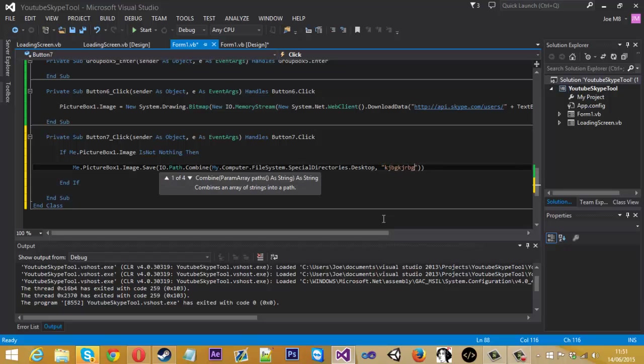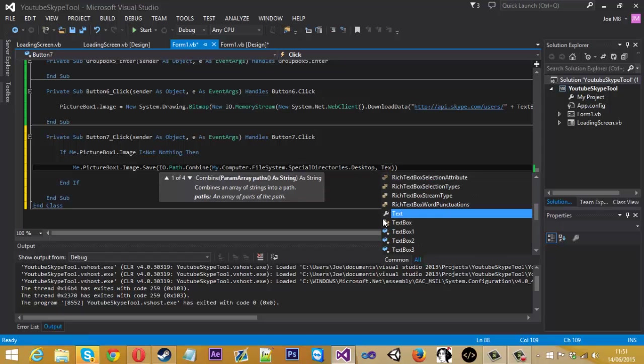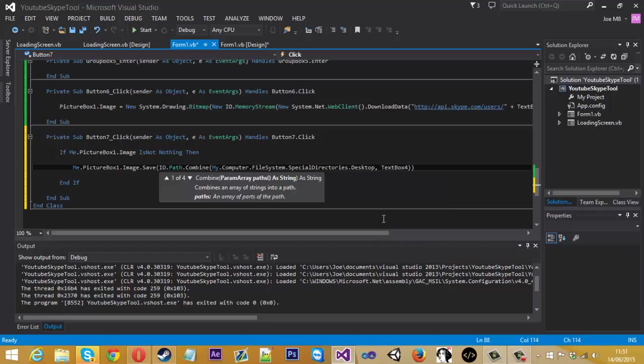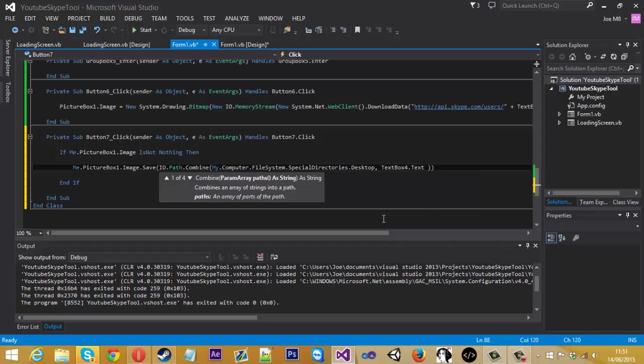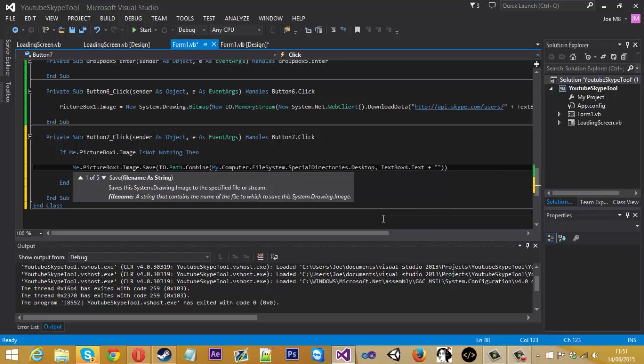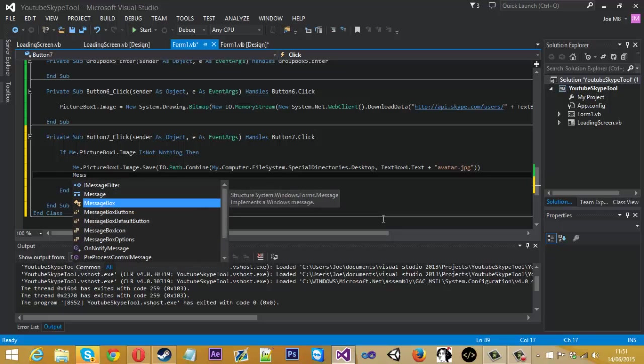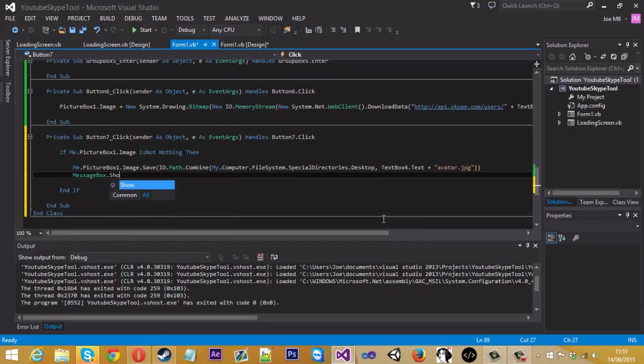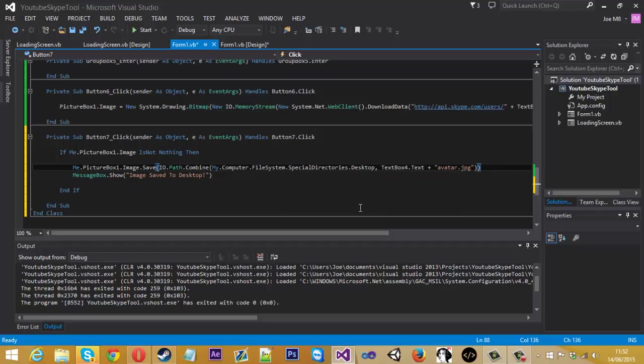And we need to do a comma now and inside this comma we need to choose what we're going to call the image when you save it obviously you can just do this and call it whatever but what I like to do is use the text box 4 we got so text box 4 so it will call it what we entered in the text box so it knows what it is. So basically I'll show you what I mean in a sec so text box 4 dot text and then plus avatar dot jpeg so that's going to save it as a jpeg format. And that's up for that that should be saving the image and then obviously if you want this is optional message box dot show image saved to desktop so that will be that.